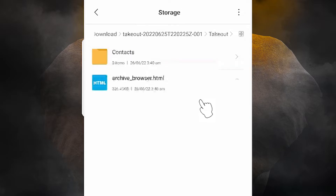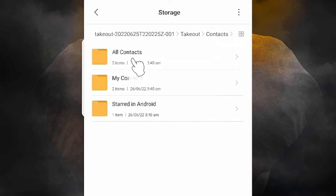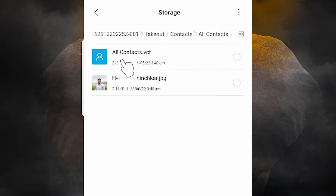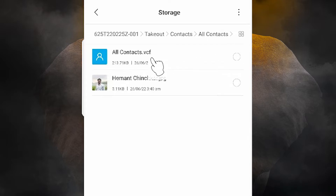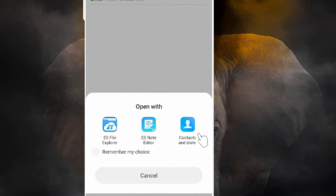Now we find the extracted Takeout folder. Click on the Takeout folder, then here we find Contacts — just click on Contacts. Here we find 'My Contacts', 'All Contacts', and 'Share in Android'. Go to 'All Contacts'. Here we find two or more files — we want the all_contacts.vcf file. Just select that file.